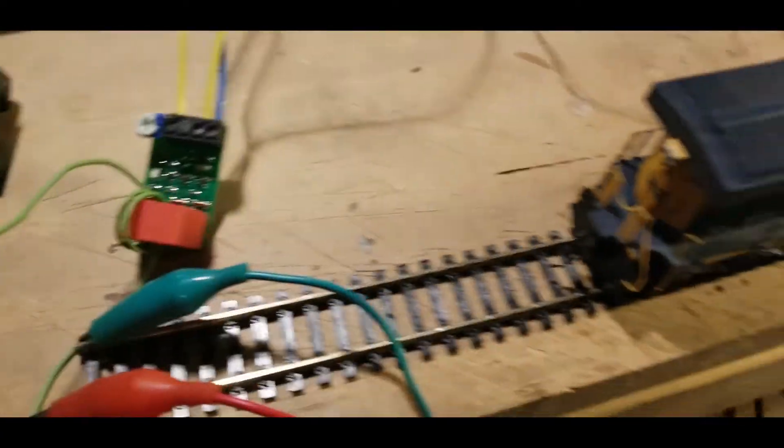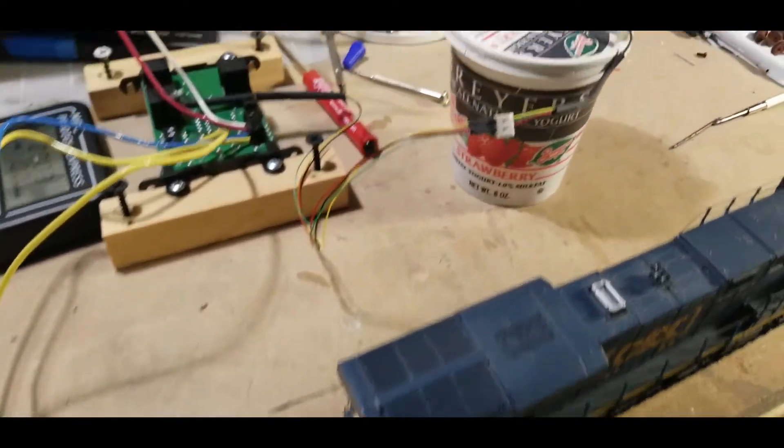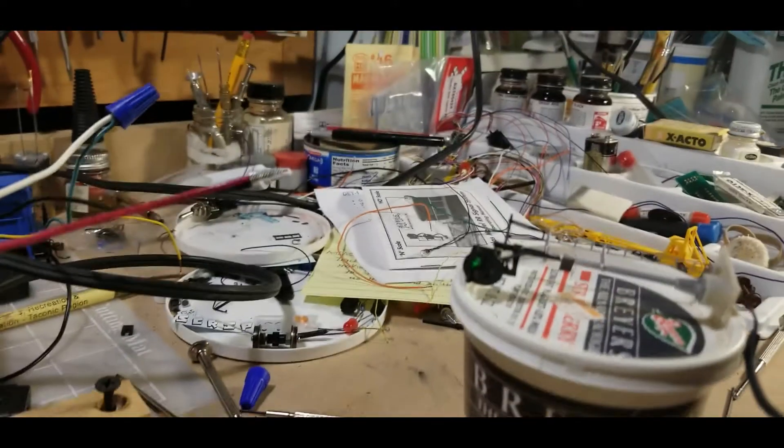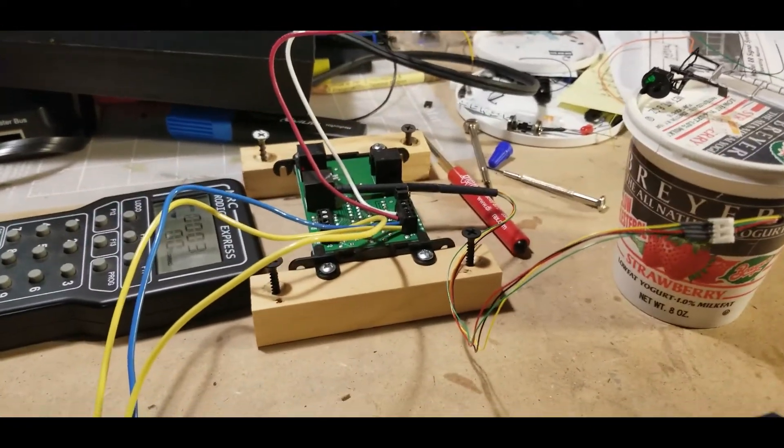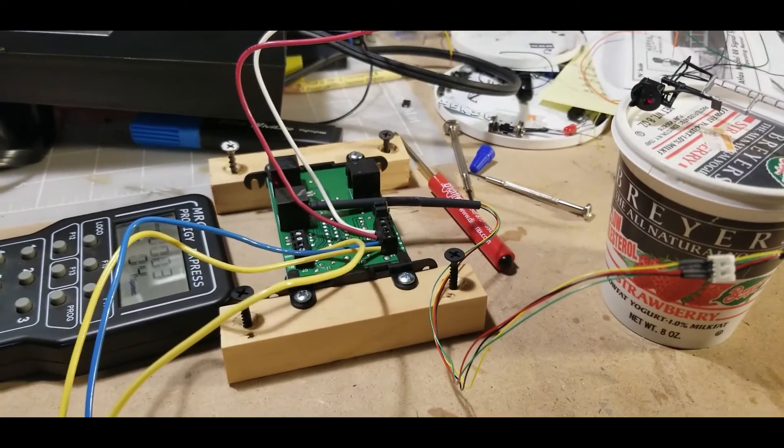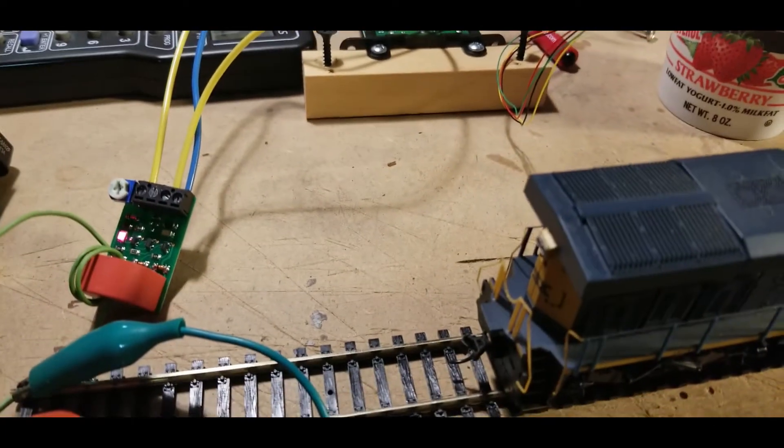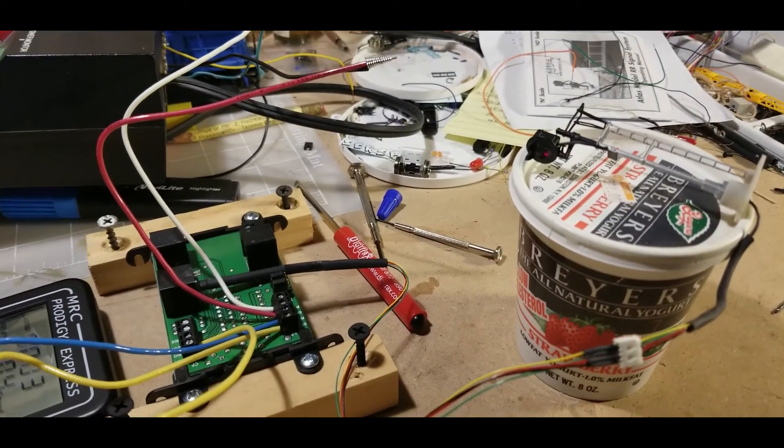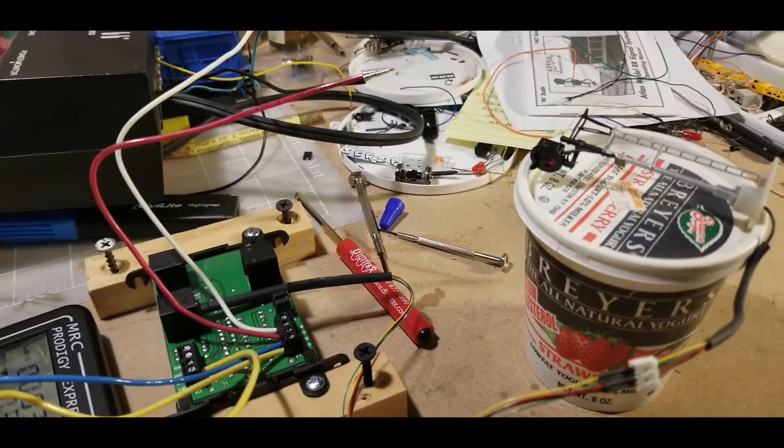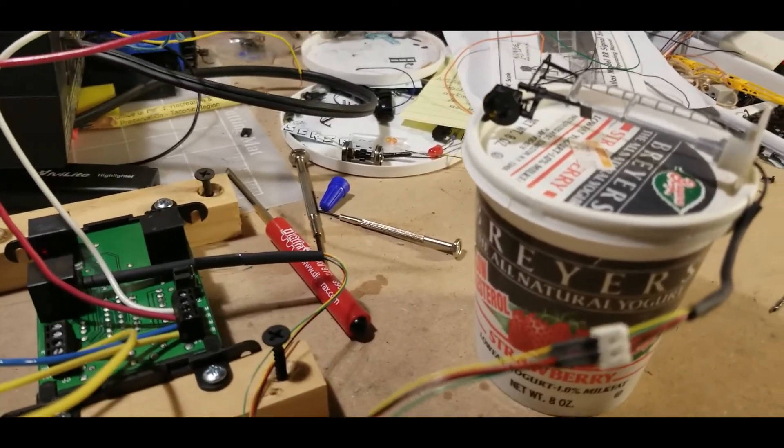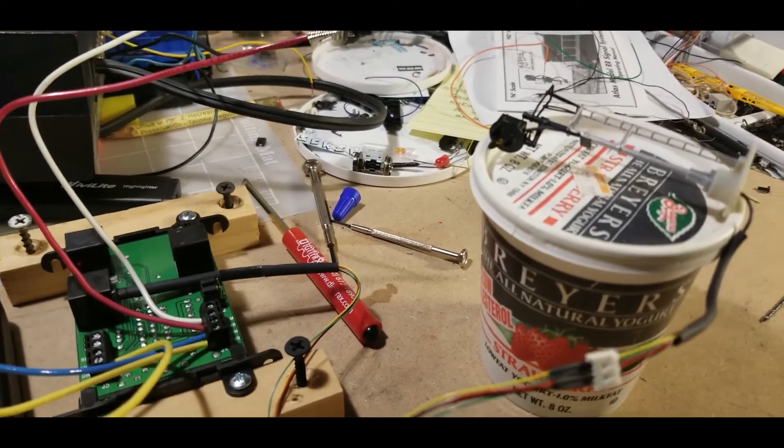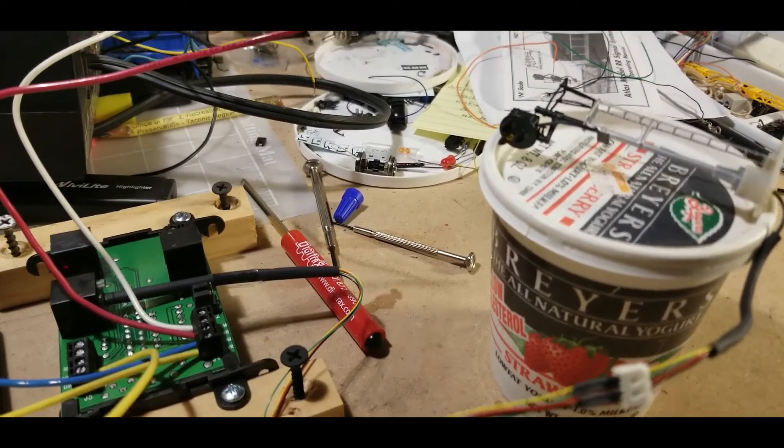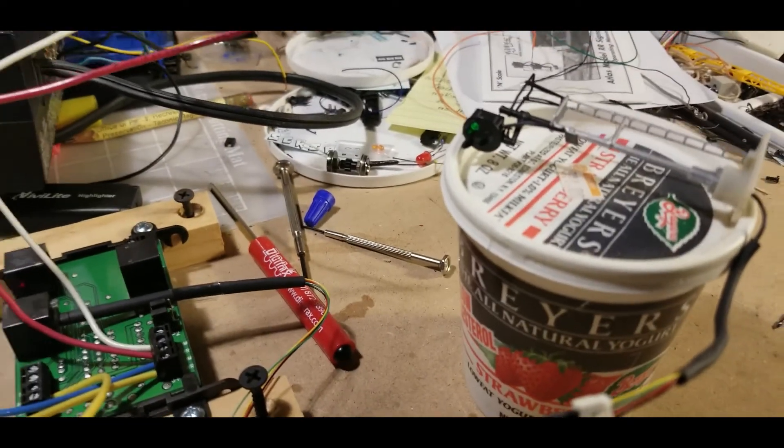There's no power to the train right now and it's green. As soon as I go over here to the throttle, turn the throttle up to one, to two, now the train is moving and as you can see we have a red signal. If I turn the power off to the train to zero, it's going to go to the yellow obviously, and then to the green. There it is.